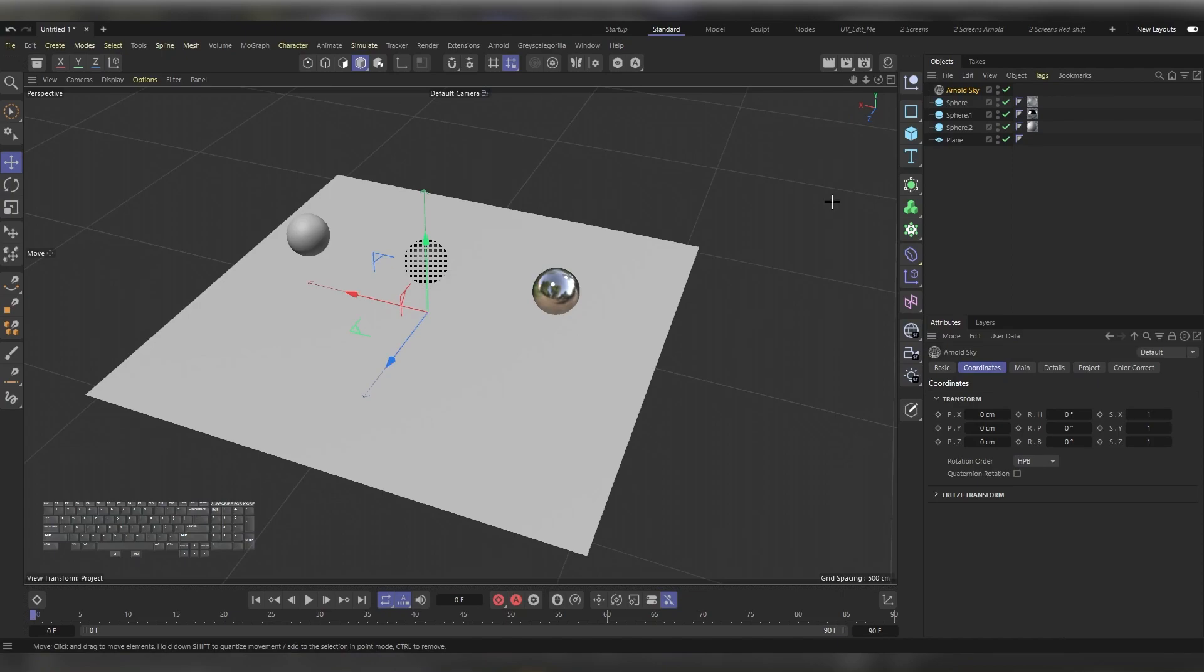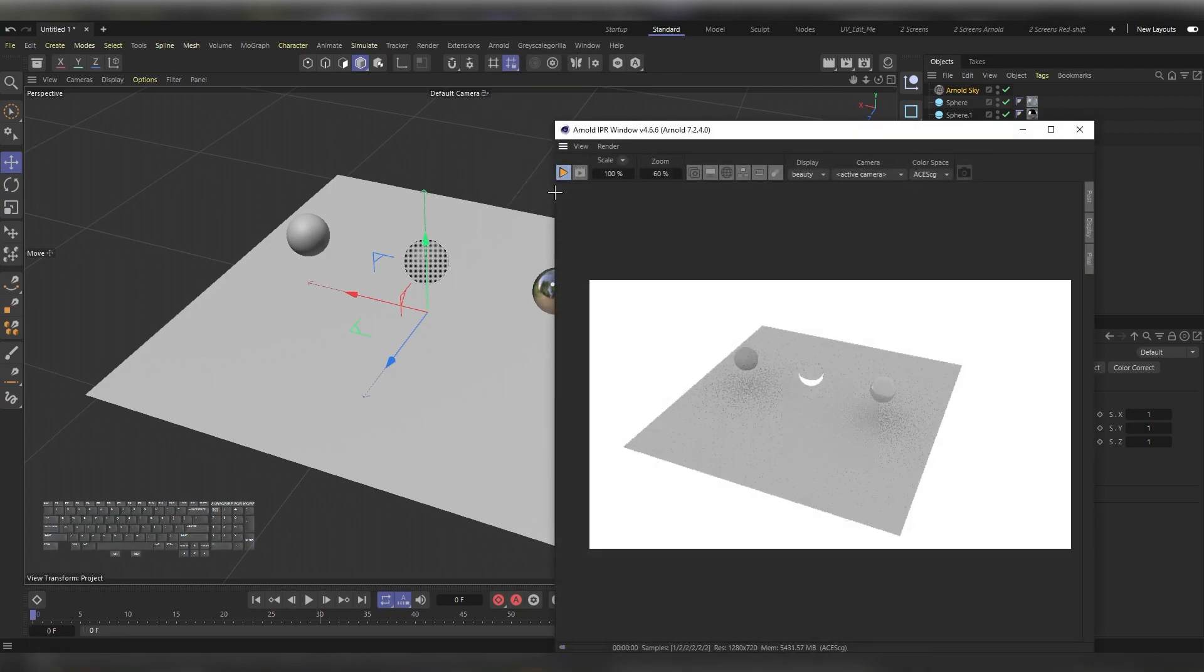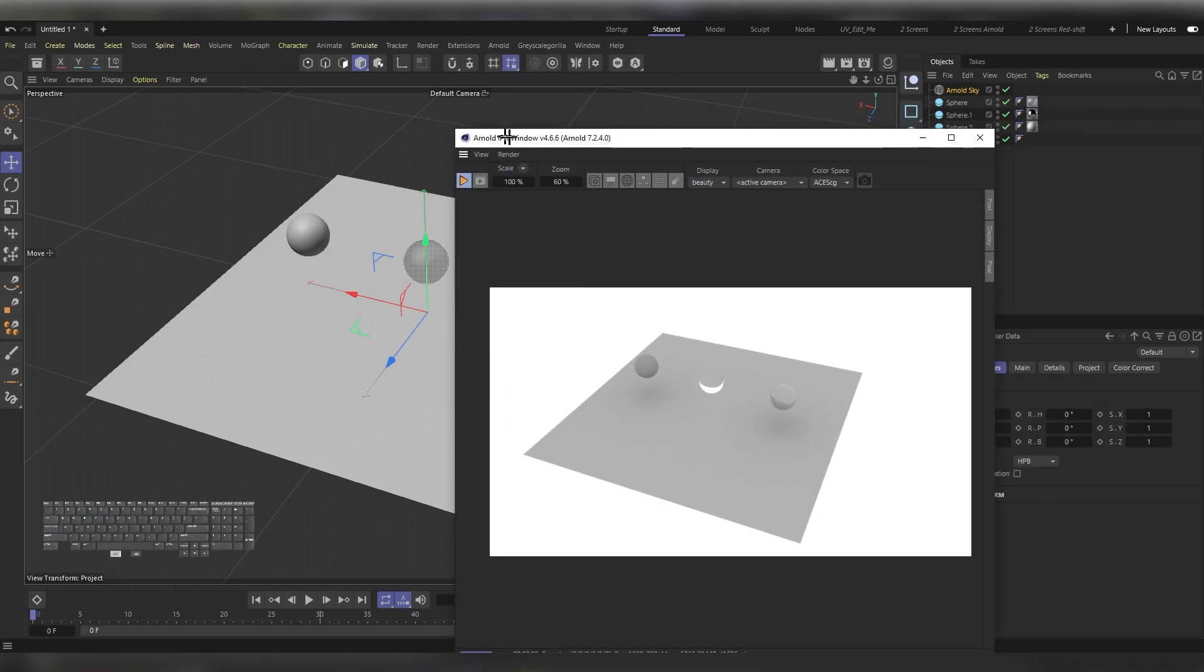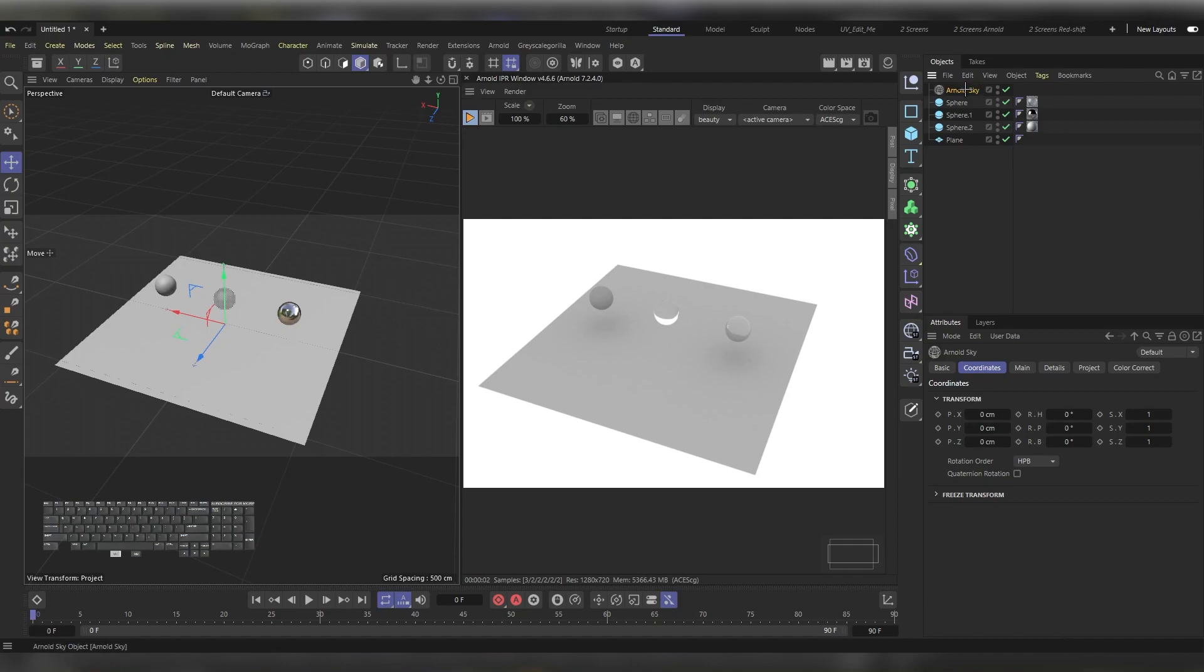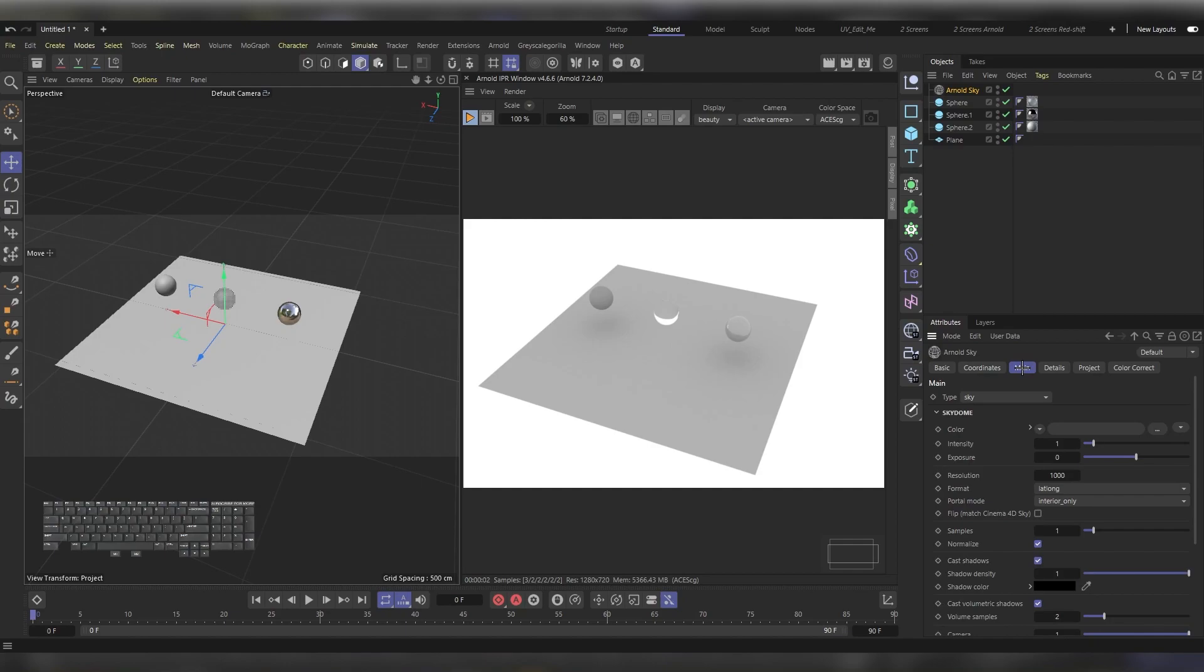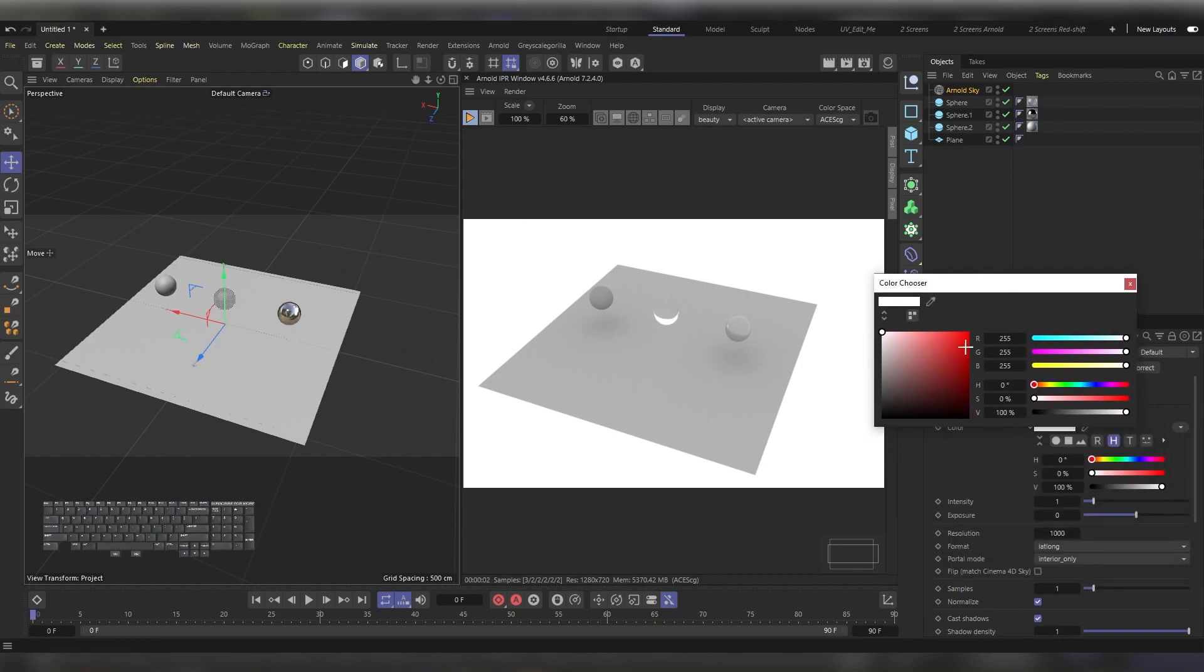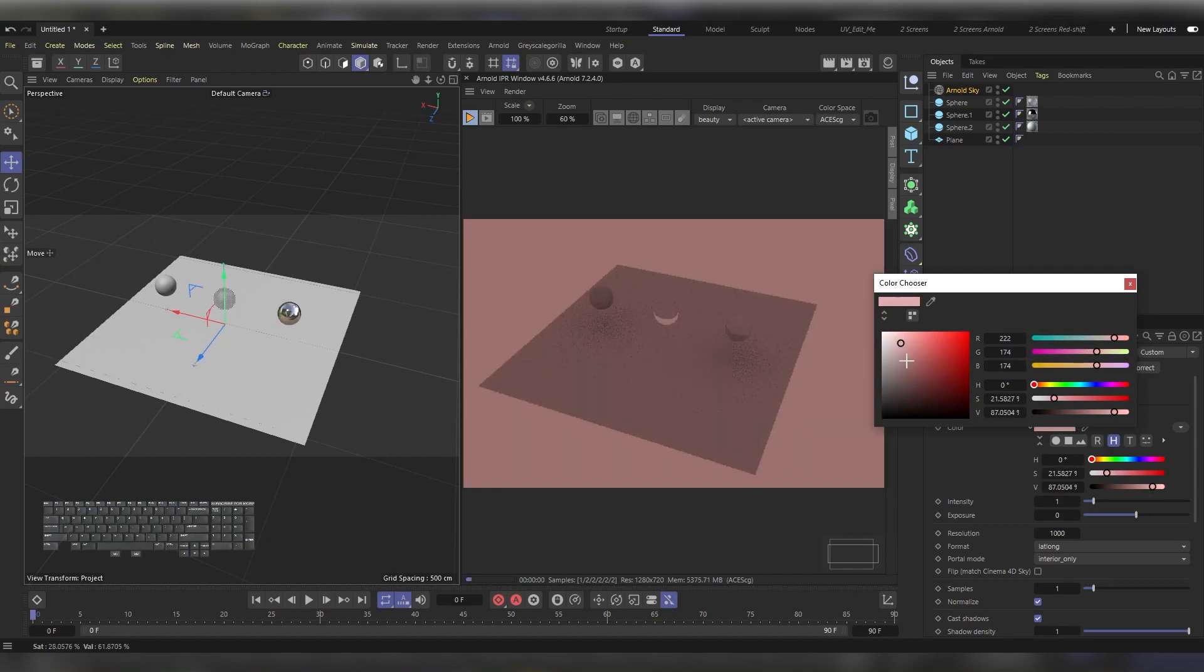Now let's open up the IPR window. Hit Arnold and then choose IPR Window, and then put it on the right. Choose the Arnold Sky from the Object Manager and then choose the Main tab. Arnold Sky is a bit different. You can choose any color that you would like. Head to this arrow and choose Constant, and then right here you can find the colors. Choose any color that you'd prefer and use that as your ambient color.